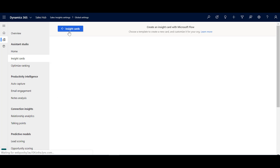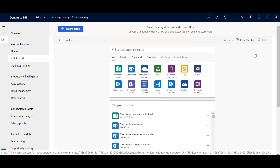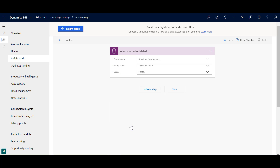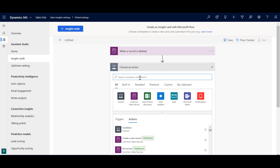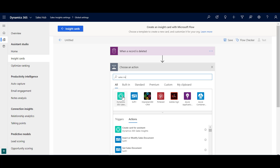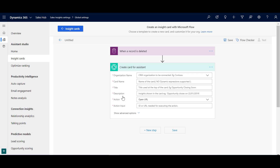If you're creating a new card from blank, click 'new card, create from blank' and the same Microsoft Flow experience opens within the Sales Insights window. You can choose your triggers and actions and put it together just as you normally would with Flow. The action you need to create the card itself is called 'create card for assistant' — just type 'Sales Insights' to find it easily. All the heavy lifting in terms of triggers, branching, and logic is done in Flow the same way as any other flow.